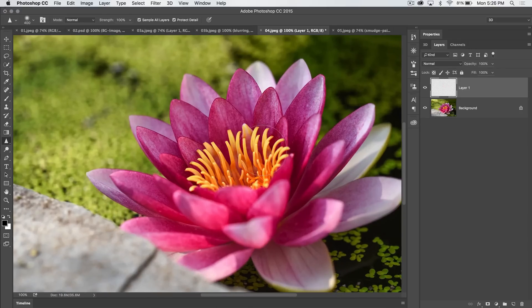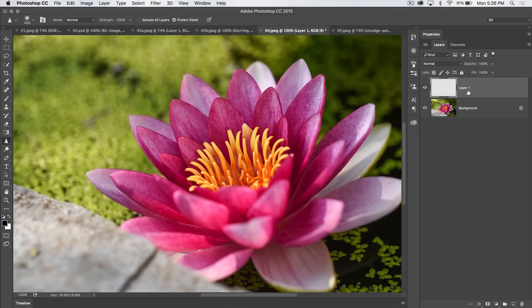You can see we've over sharpened it, obviously. But let's talk about this. If you shut off sample all layers, we're up on our new layer here. Obviously, the sharpen tool does nothing. Let's tick on sample all layers.